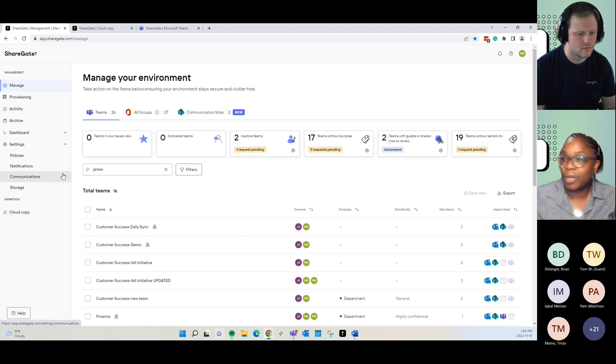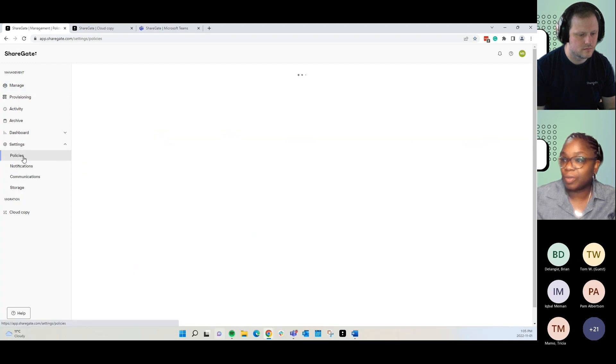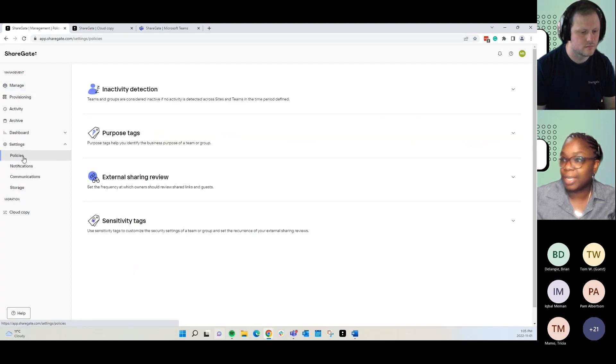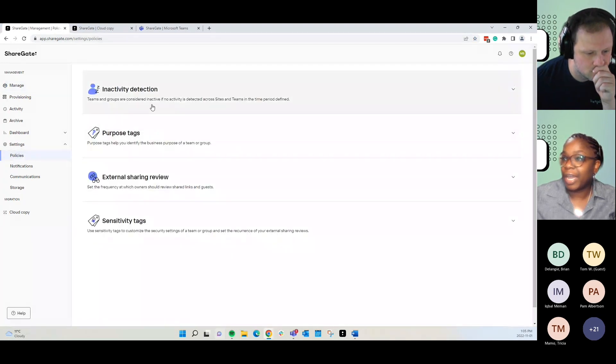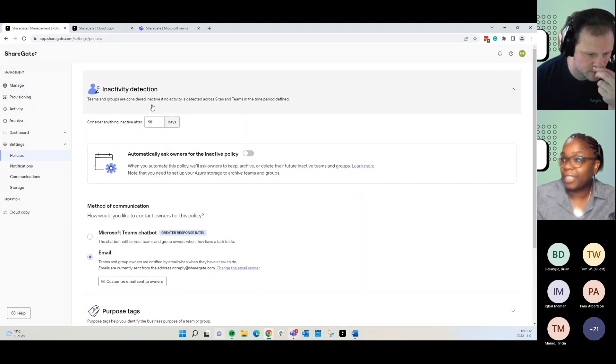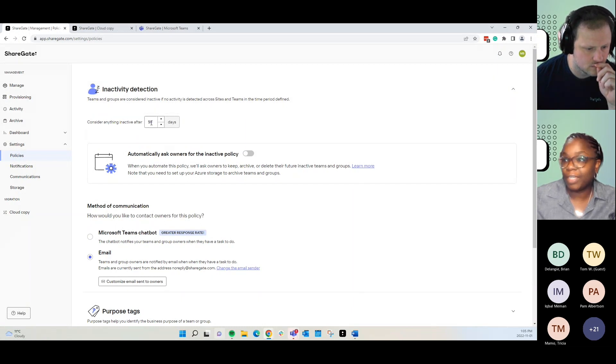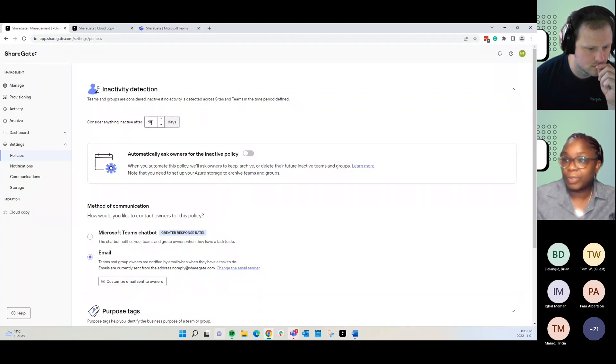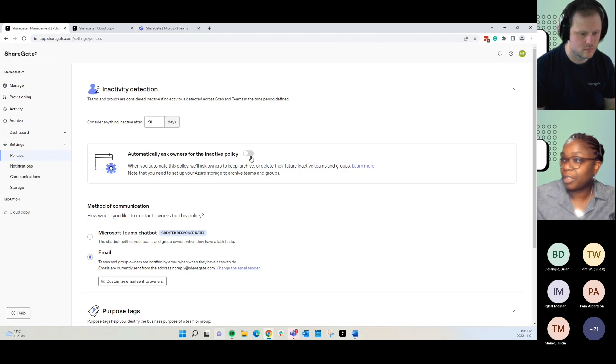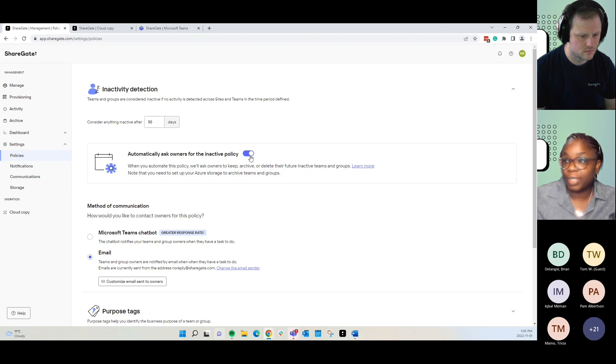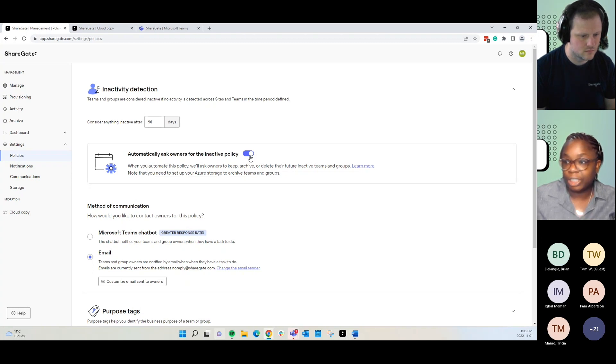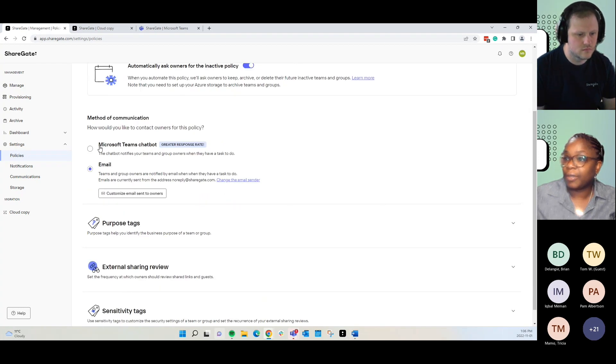If you want to automate policies that would reach out to any of your end users under settings, you just go to policies and we can look at inactivity detection. You set your threshold. By default, we have 90 days. You can go up as high as 999. But you set that according to your company's needs and you toggle this on to automate policy. So, whenever a team has no activity for the desired cadence, it'll reach out to those end users.